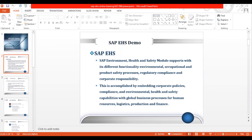If you work in a chemical or hazardous industry, there are regulations related to hazardous substances. You cannot store or manufacture hazardous products in whatever quantity you want — there are always limits. SAP EHS allows you to safely and securely handle and store hazardous substances in compliance with regulations.